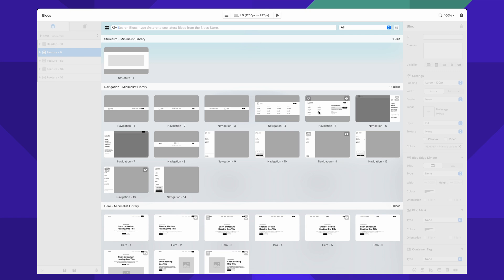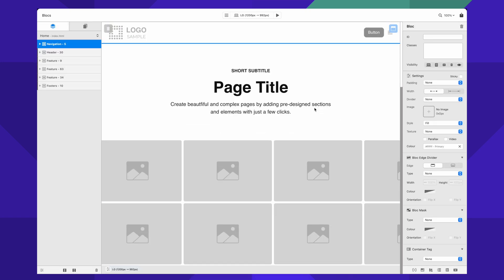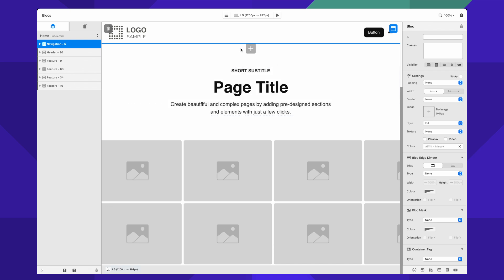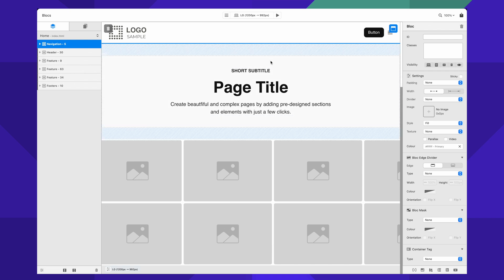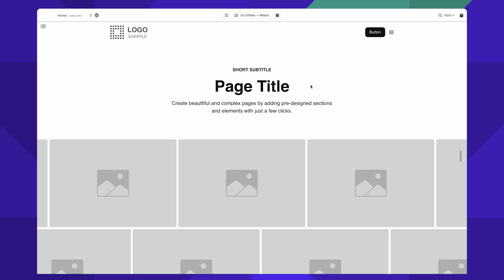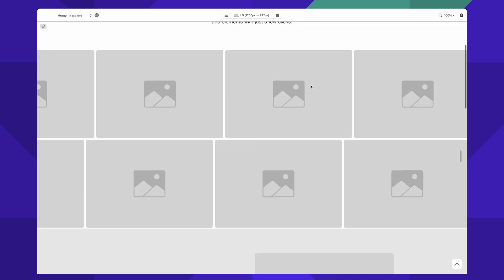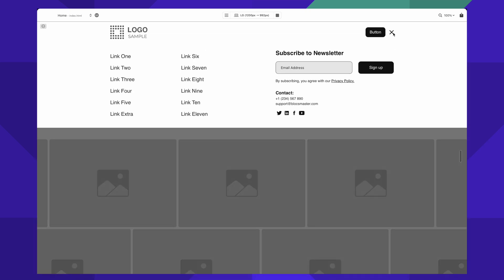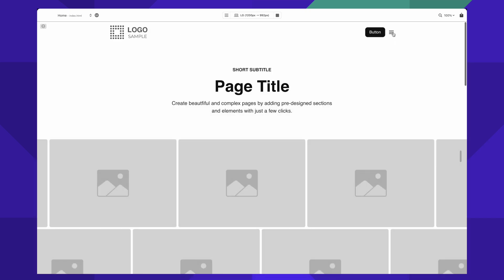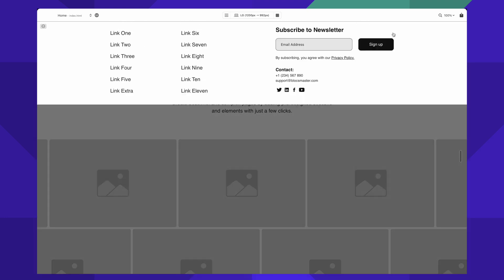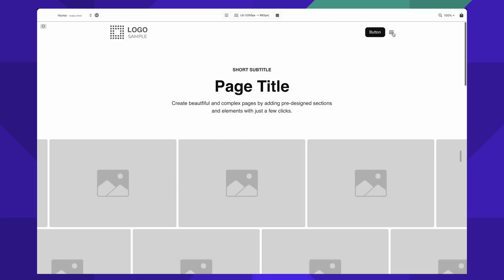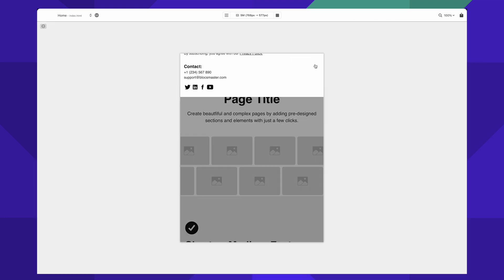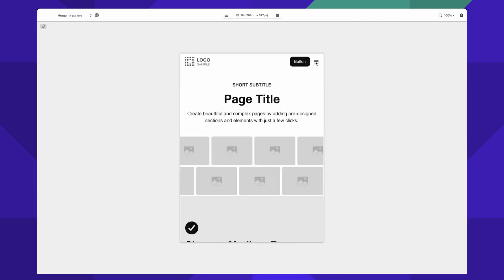There are a couple of off-canvas mega menus. So let's start with this one, for example. By adding it, you can see that we can go right away to preview, and by clicking on our menu you can see that we have a beautifully animated off-canvas menu, fully optimized for all breakpoints.